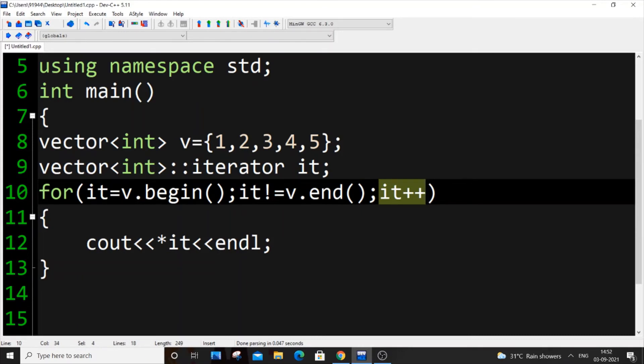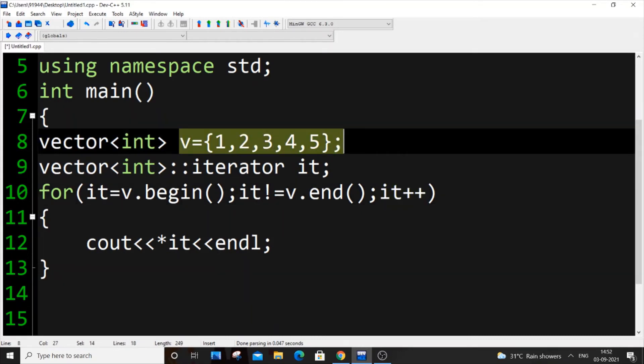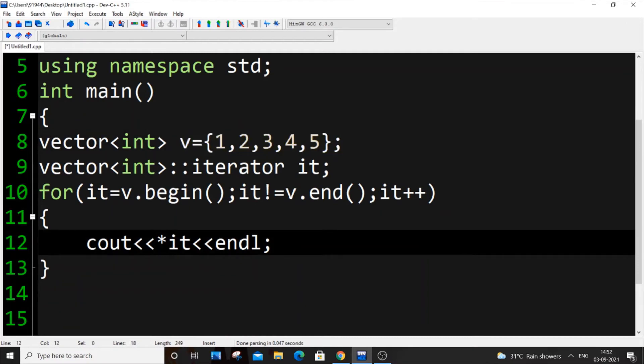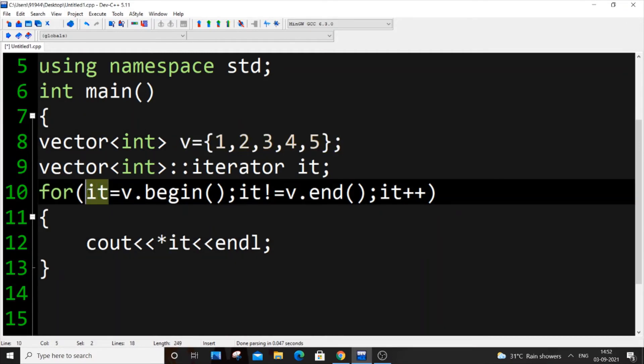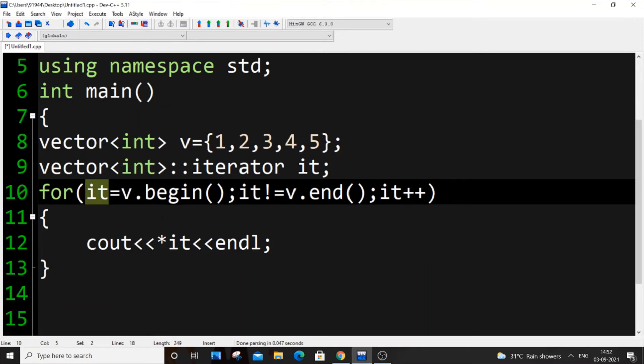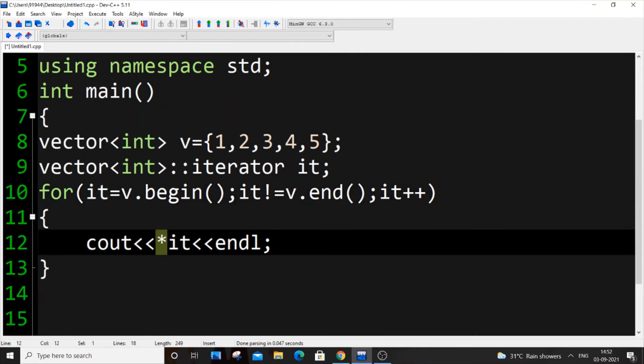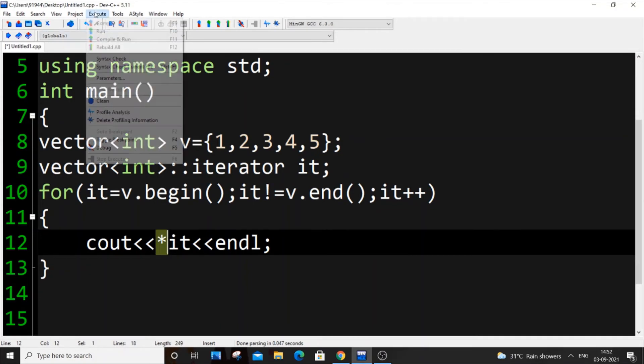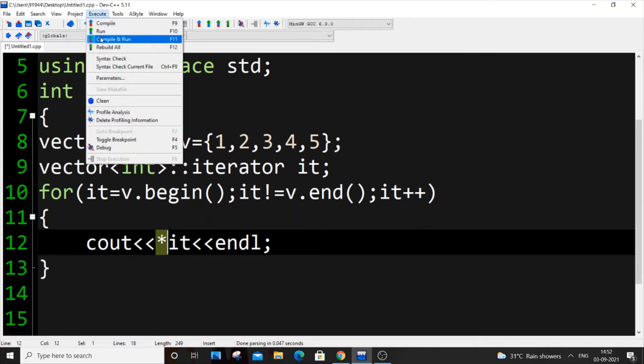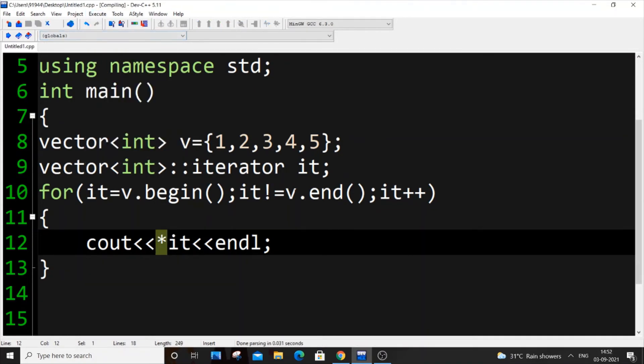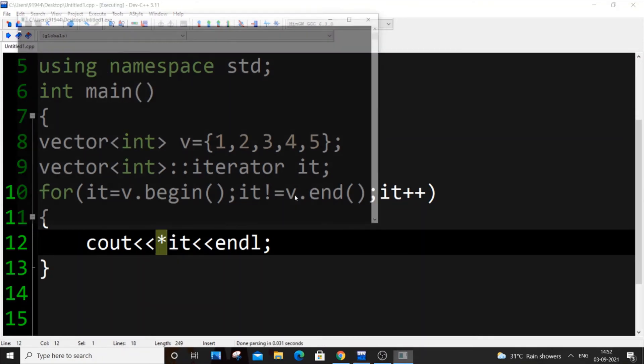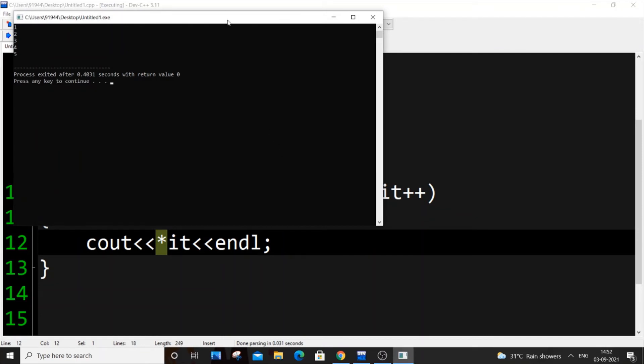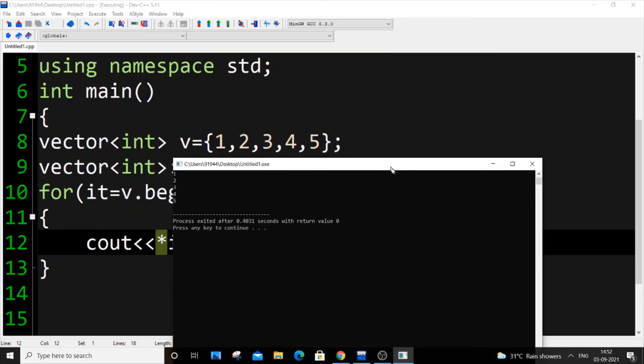Why are we printing cout asterisk it? Because it is just an address reference. As you know pointers in C++, if you print asterisk it, it gives the value present inside that address. If you put only it, it will show an error. If you put asterisk it, then only we'll be able to access the data present inside that particular address. As you can see we're getting the same output.